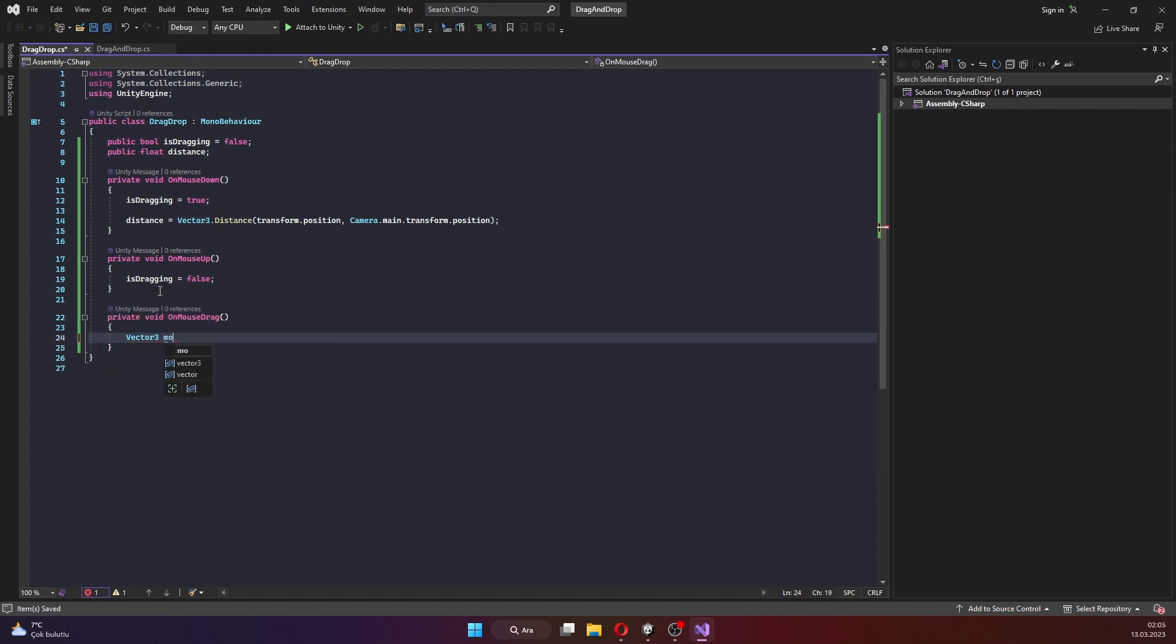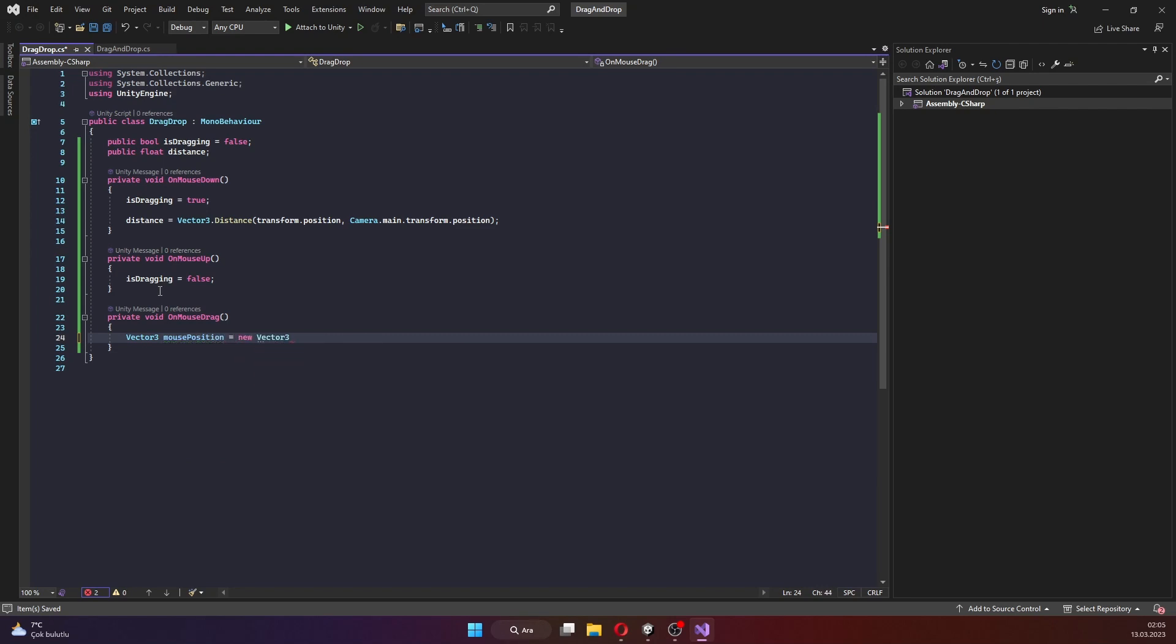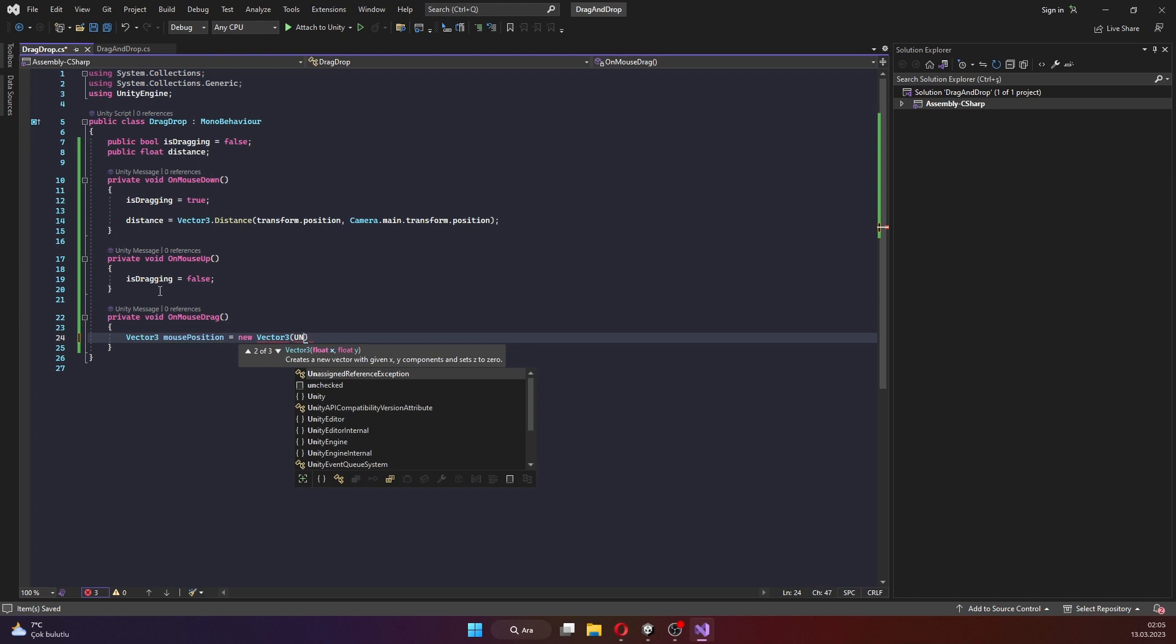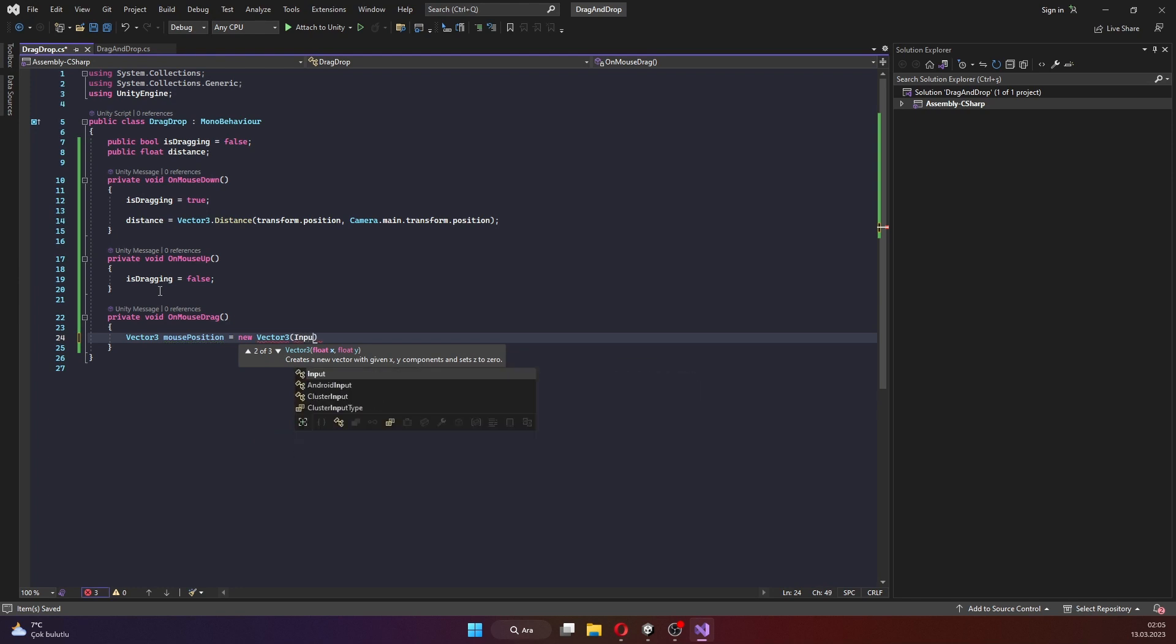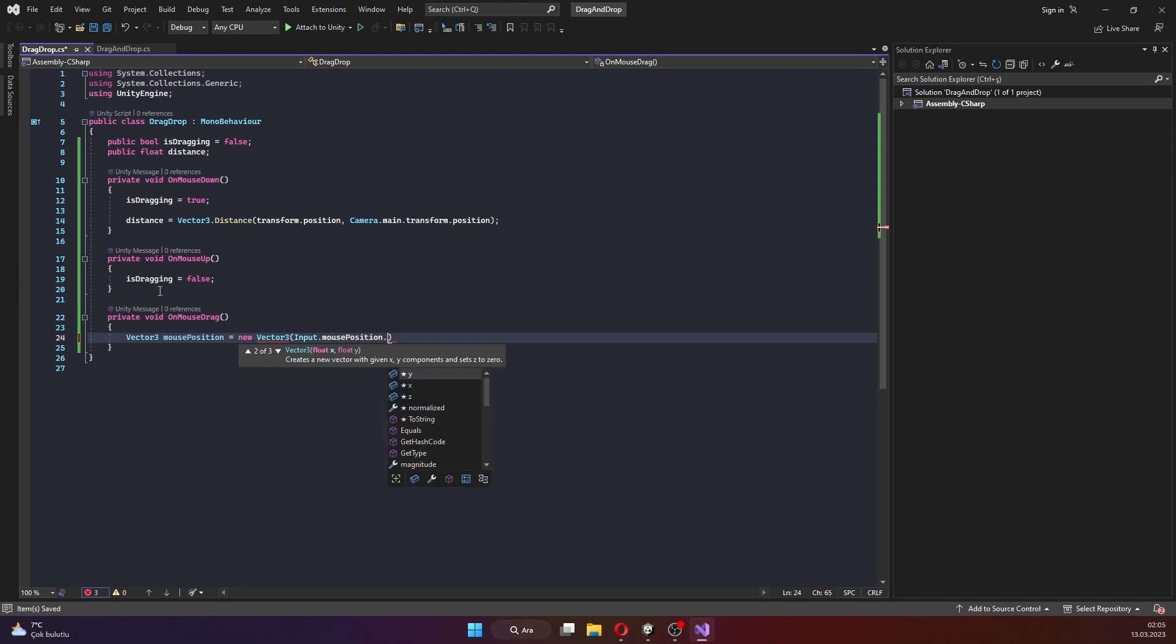Now, we need to actually move the object while it's being dragged. We can do this by calculating the position of the mouse in 3D space and moving the object to that position.